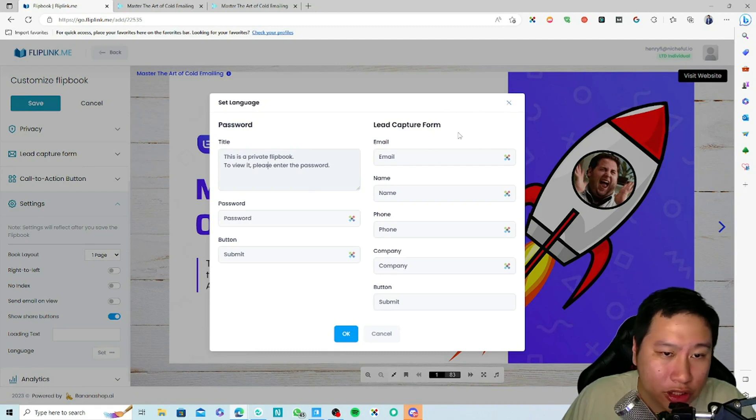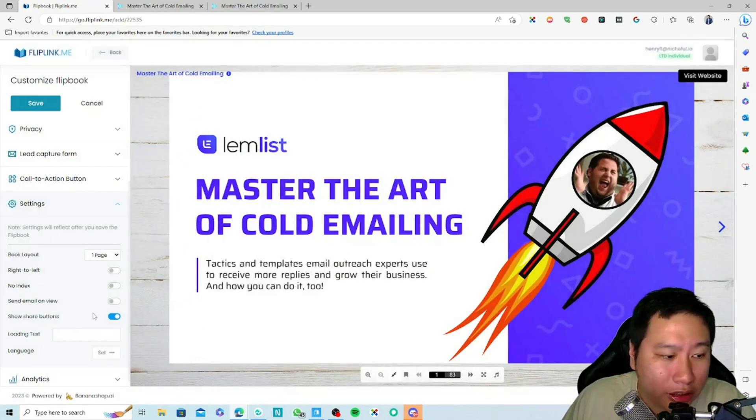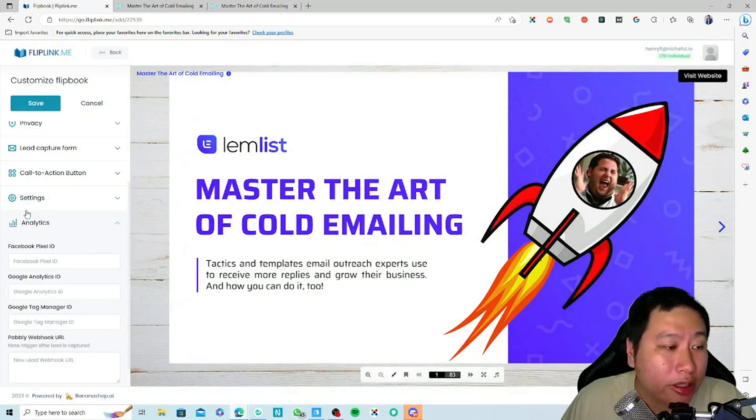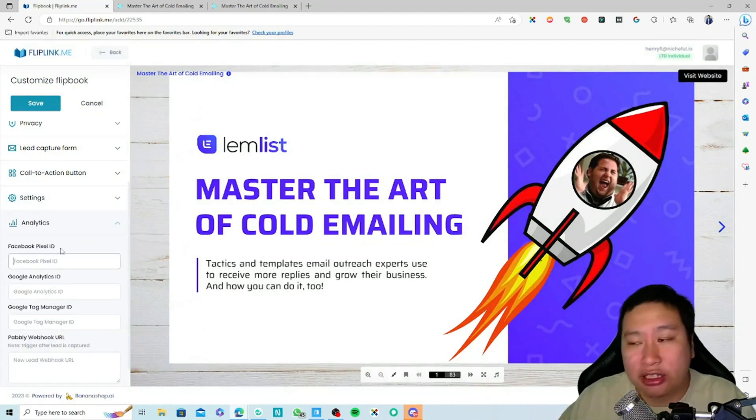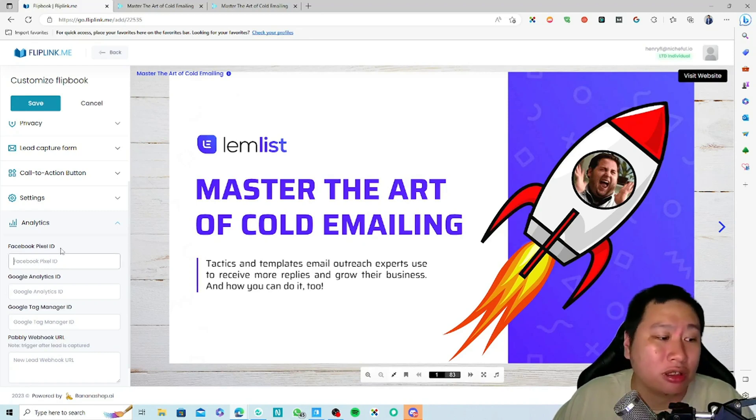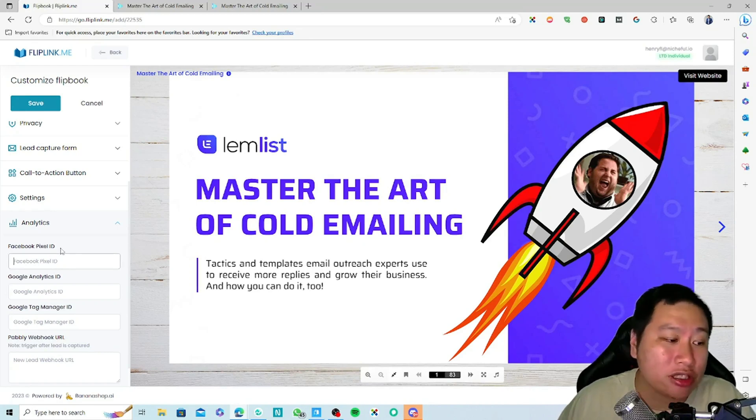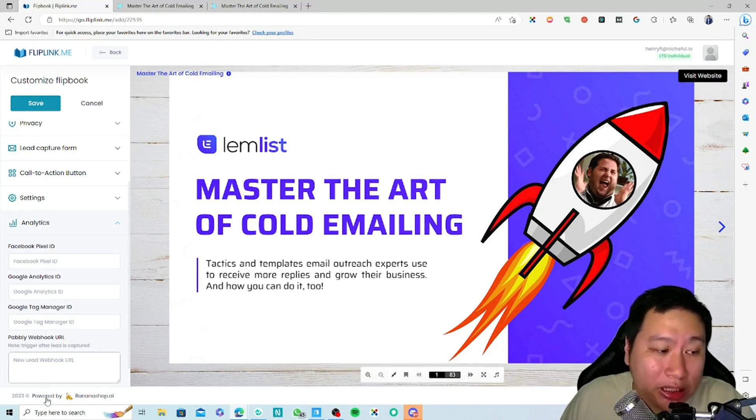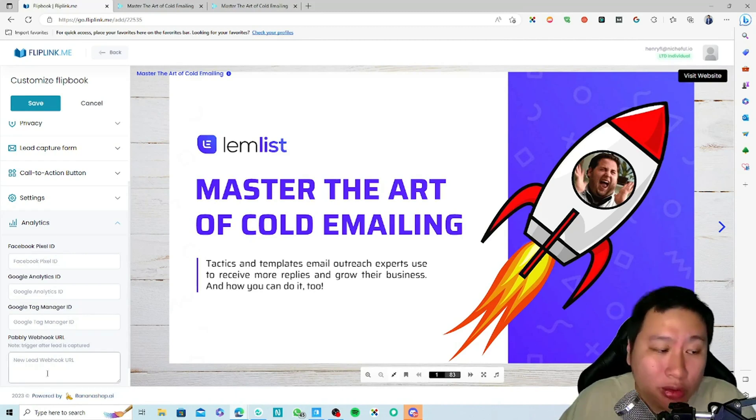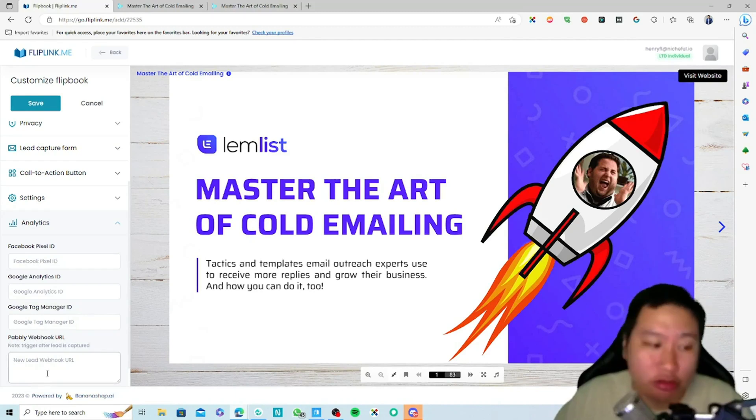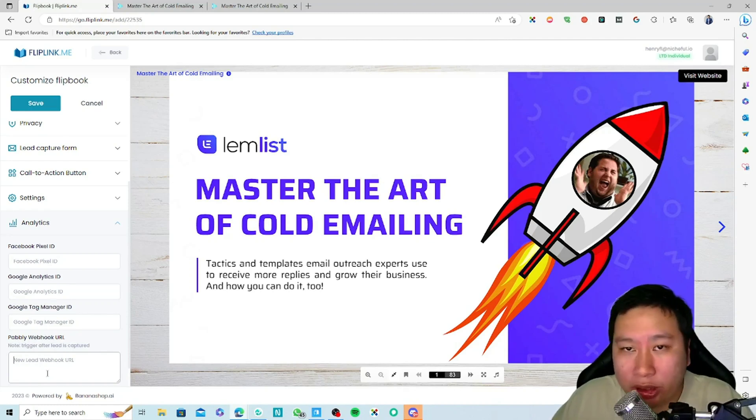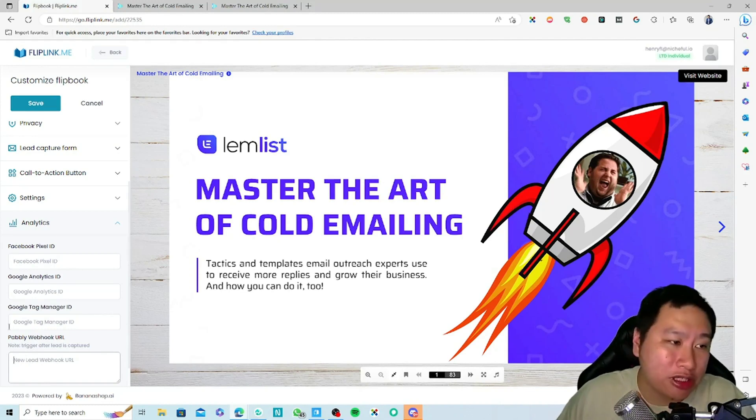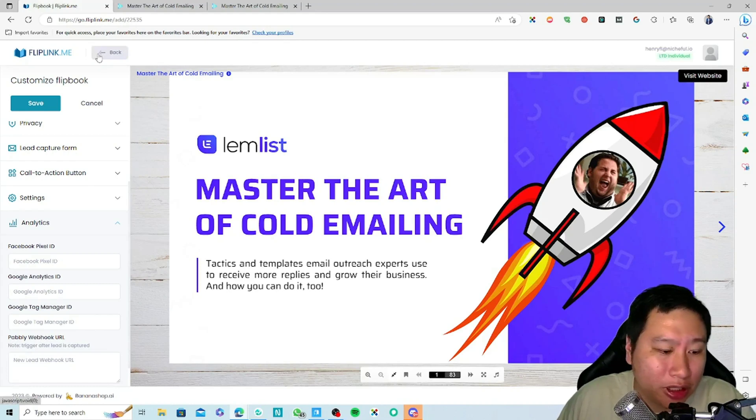Analytics—you can insert your Facebook pixel, your Google Analytics, your Google Tag Manager, as well as a Pabbly webhook URL. So that means when you have a new lead, it's going to trigger a webhook to Pabbly Connect so you can use that for automation purposes.